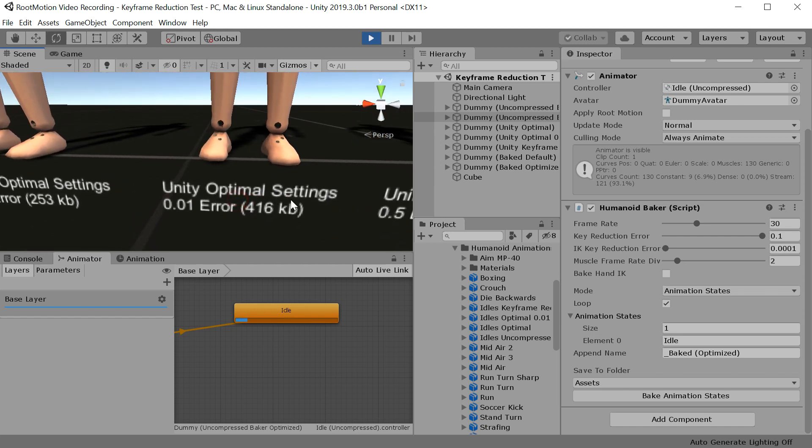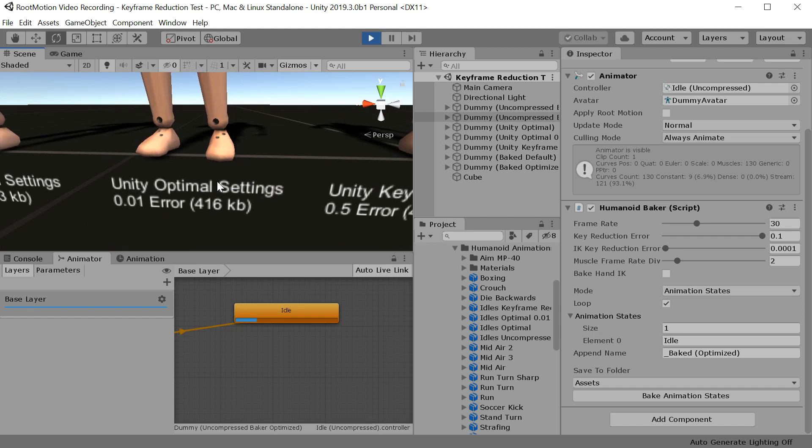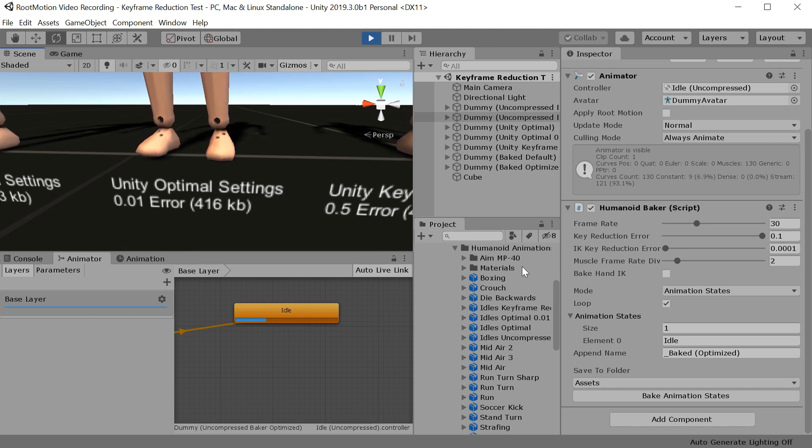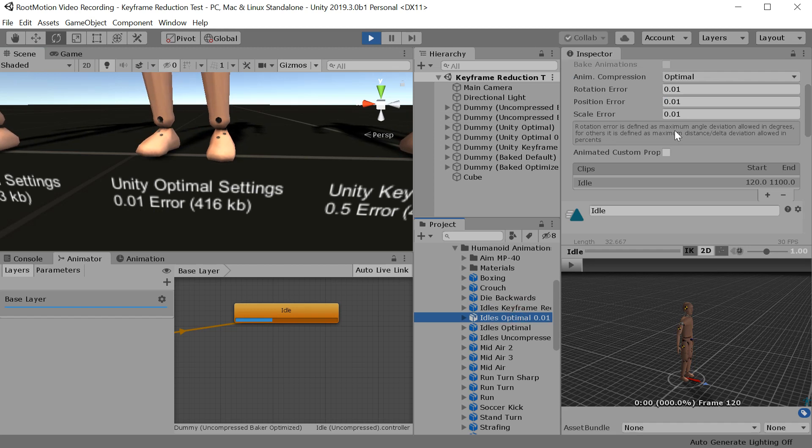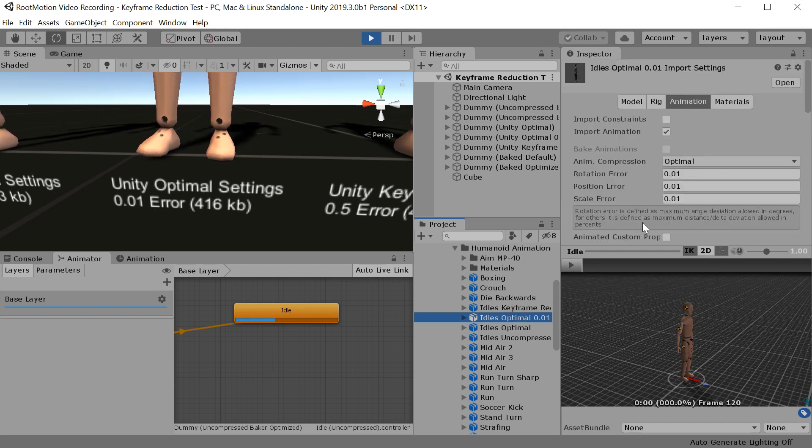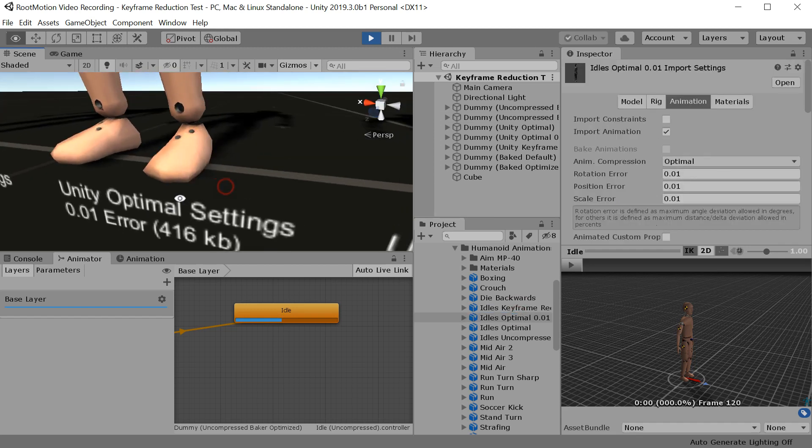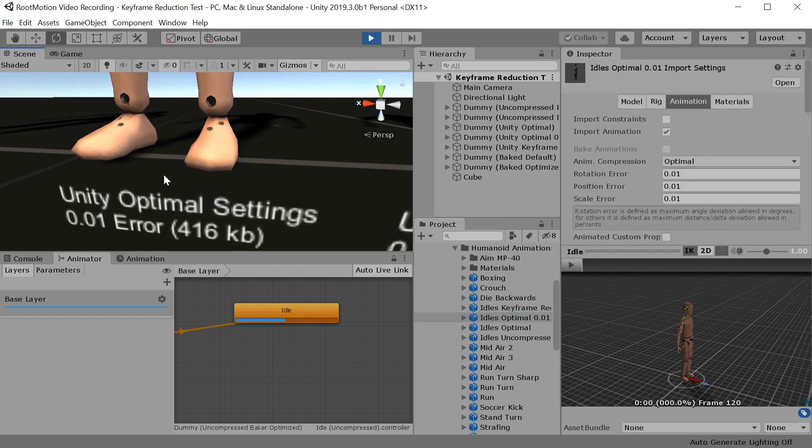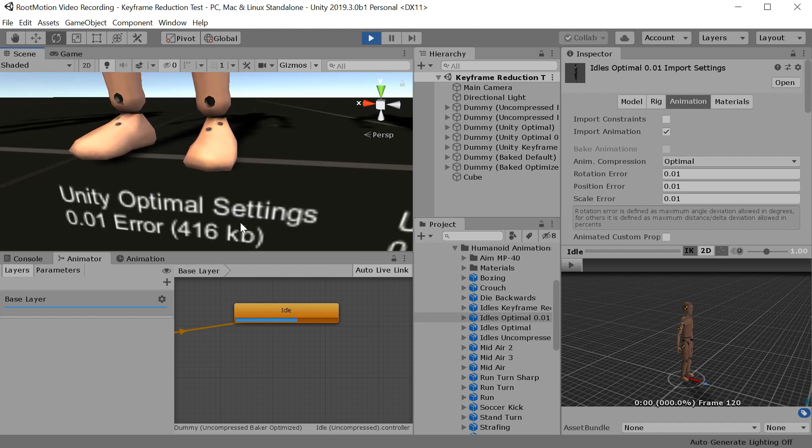This one here is highly improved settings, about 50 times improved. You can see it here and you will see that skating is mostly gone but it also takes more KB.